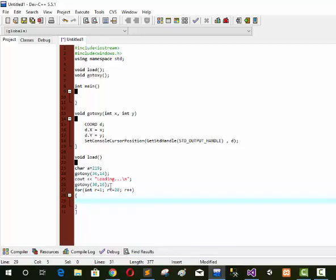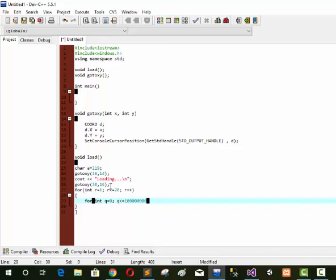Now we again use a for loop for speed control: int q equal to 0, q less than or equal to 18000, q++. This is medium speed. If we decrease the value, the speed will increase. If we increase the value, the speed will decrease.